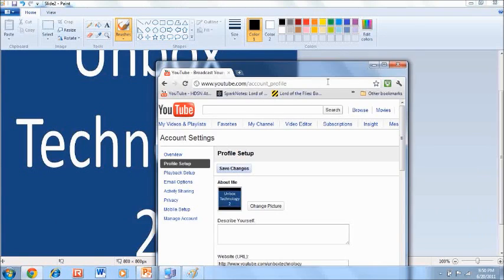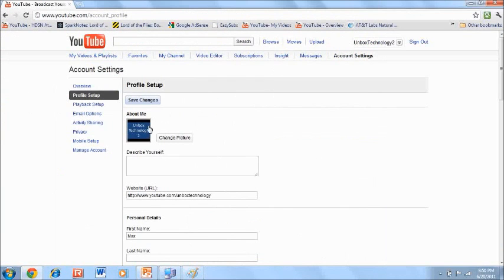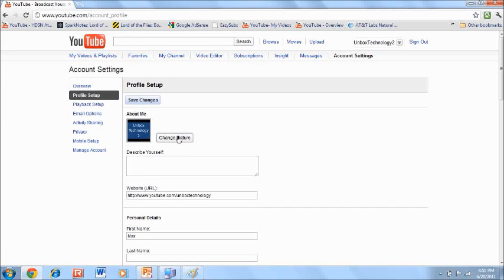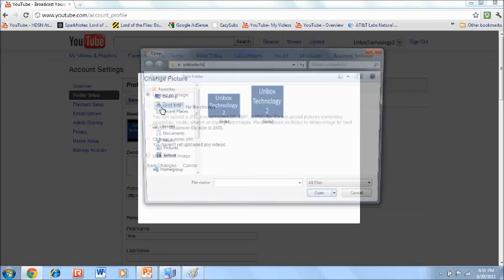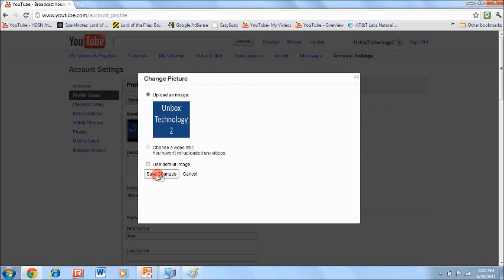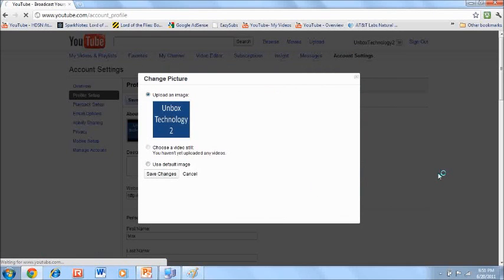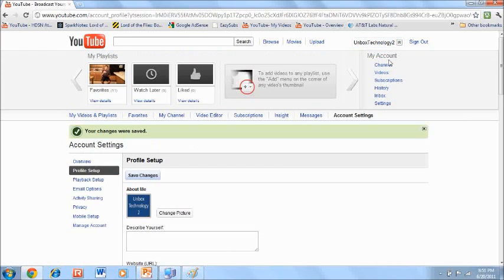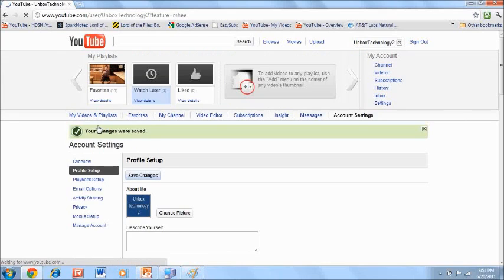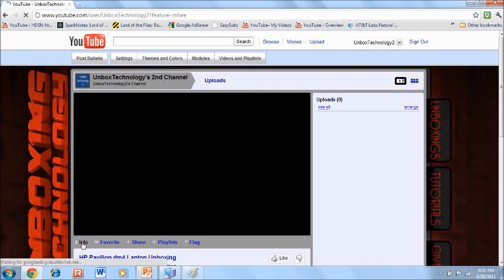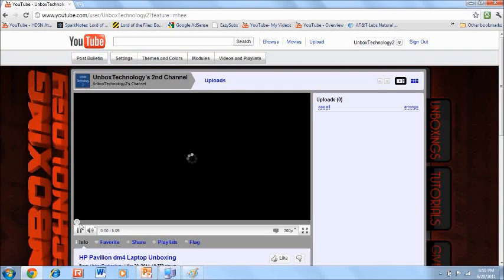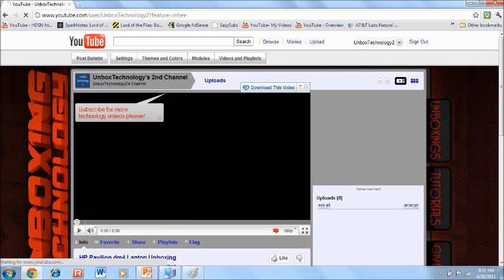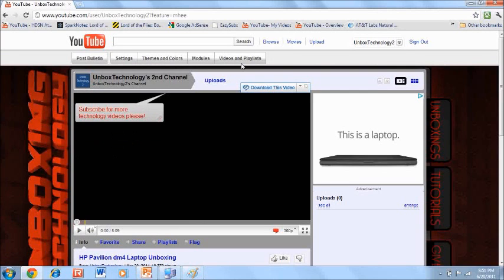Now go back to YouTube. This is the original Unboxed Technology 2 with the two black bars. I'm going to change the photo to the one I just resized — slide 2 — save changes, and upload it to YouTube. You'll see that there are no black bars — it's just perfect, it works. When you go to Unboxed Technology 2, my channel, you'll see that it says Unboxed Technology 2 and it looks pretty good.